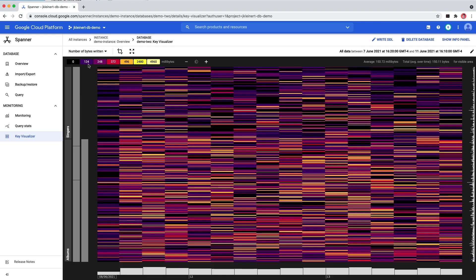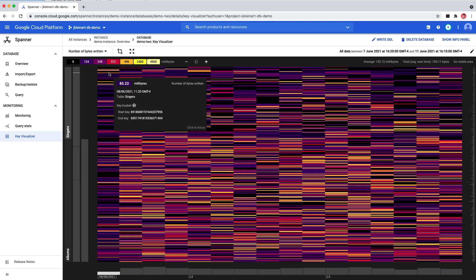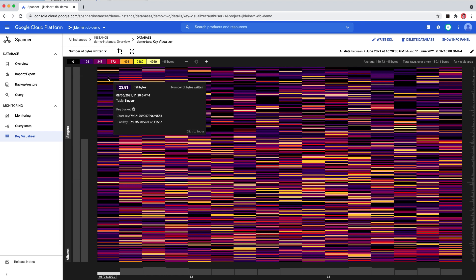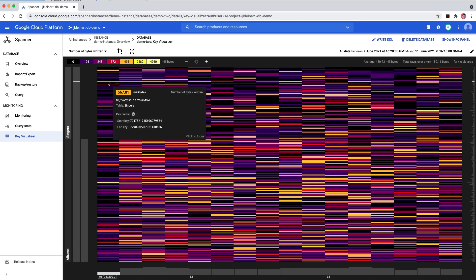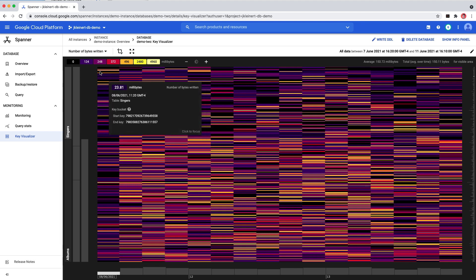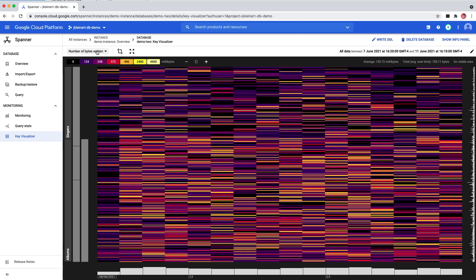At the top of the heatmap, there's a key for the heatmap colors. As you hover over a cell in the heatmap, you'll see details about the value, timestamp, table, and key bucket.